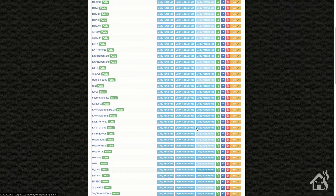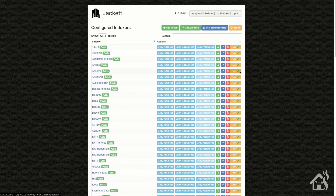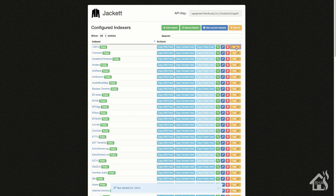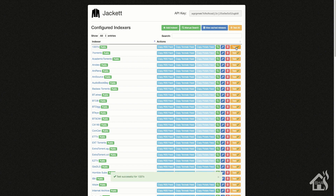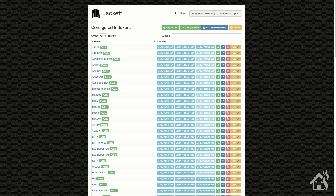I've fast-forwarded here — as you can see I've added all the different US torrent sites that I wanted from the list. If I hit Test next to one of these, it'll go out and do a check and should come back with test successful. That's pretty much it — let's move on to the next step.